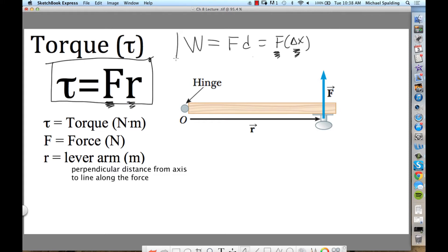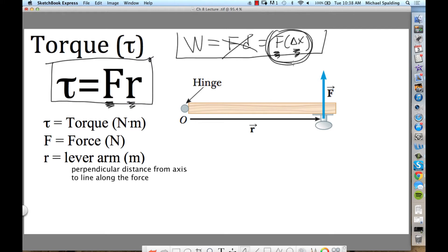Does anybody remember what had to be true in the work equation? This is the way I taught it — it should be force times displacement. What has to be true when you're using this work equation? The force and the displacement have to be parallel to each other. Do you guys remember that? In the torque equation, the force and the distance must be perpendicular.